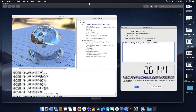I ran all the tests and took screenshots. For LuxMark, I scored around 26,144 — that's pretty good. With my RX 580 I got around 14,000, so it's a solid jump.